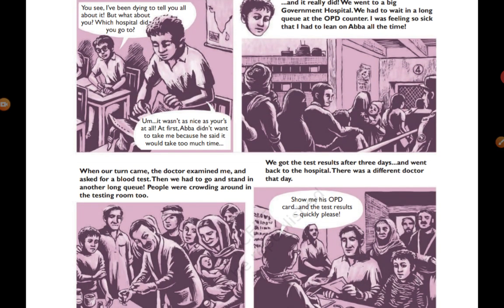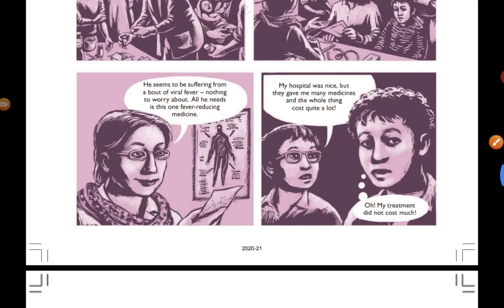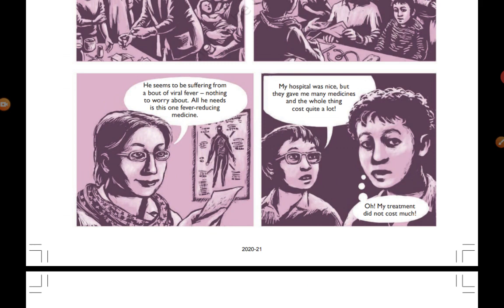Aman, on the other hand, faced a very different experience at a government hospital. He explained that they had to wait in a long queue at the OPD counter before even meeting the doctor, waiting for many hours. He was feeling so sick that he had to lean on his father the whole time. When their turn came, the doctor examined him and asked for a blood test — then they had to stand in another long queue in the crowded testing room. This shows the big difference between government and private hospitals.